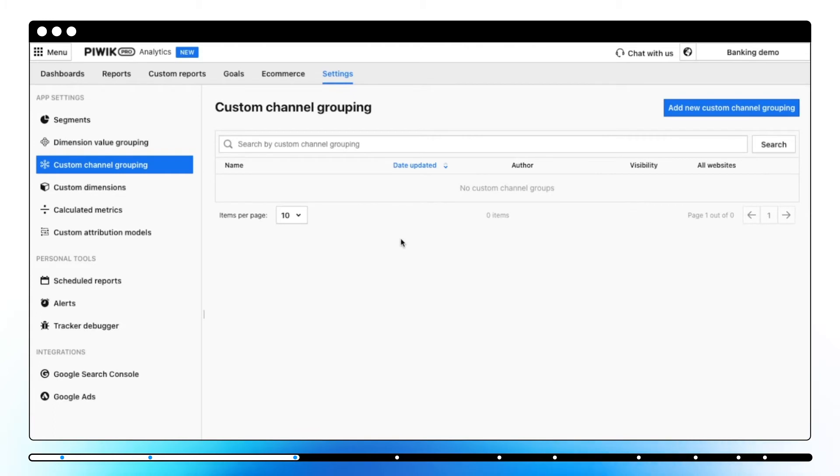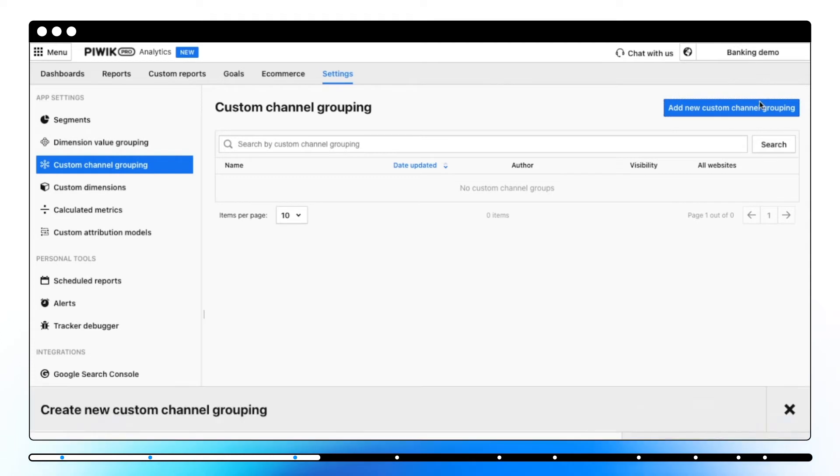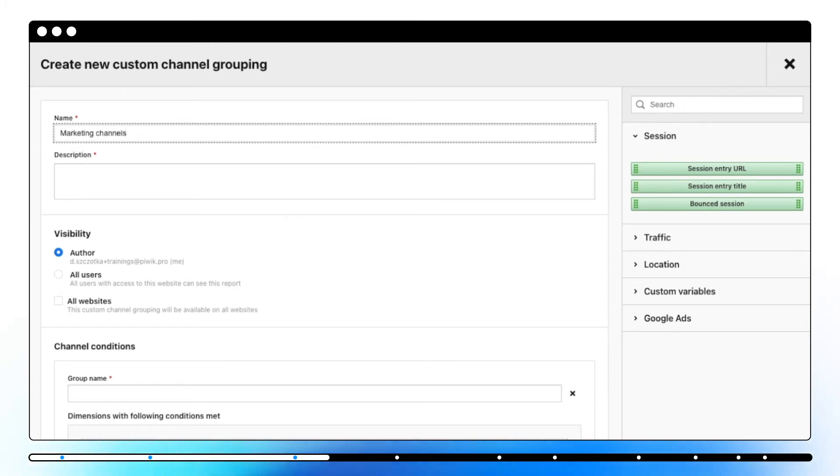In Piwik Pro, traffic channels are organized into default groups. For most users, this set is enough for data analysis. But if you're looking for a more tailored arrangement, you can use custom channel grouping. Let's say we would like to group our marketing channels into three different groups. So let's create an example now.